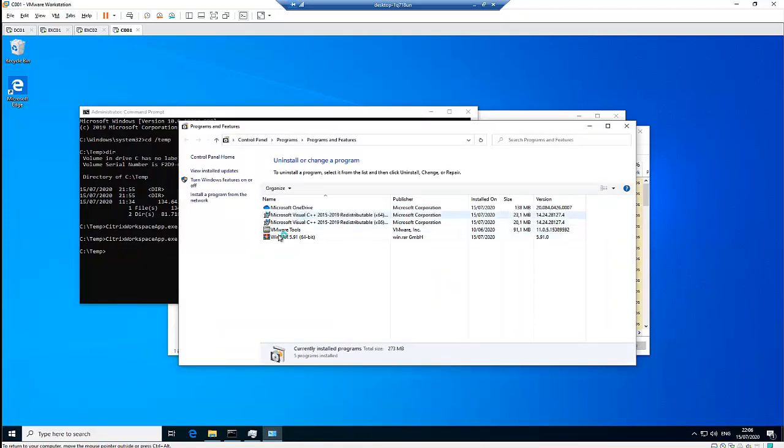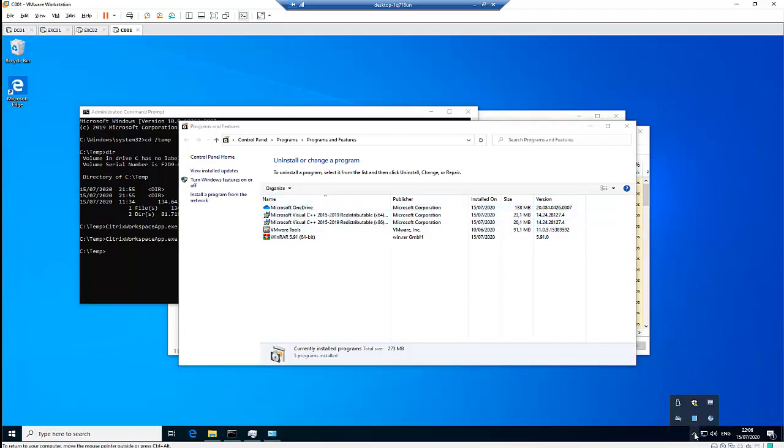Right now, Citrix Workspace is not displayed there. Let me check hidden files. You can see Citrix Workspace is still being installed. Let me try to refresh.